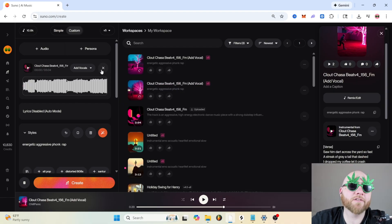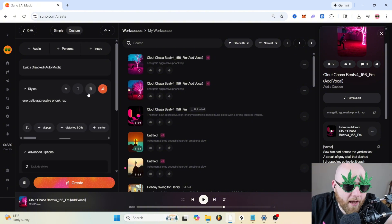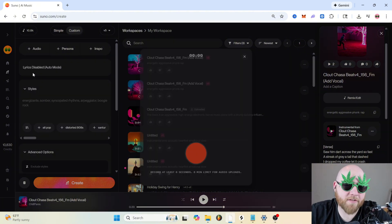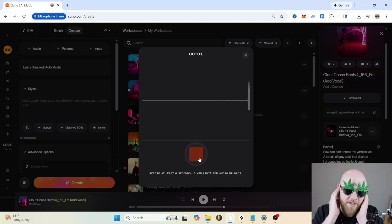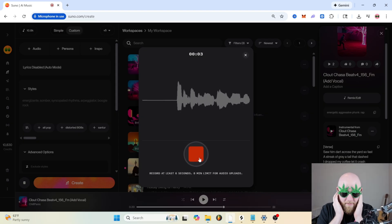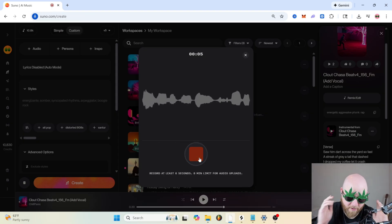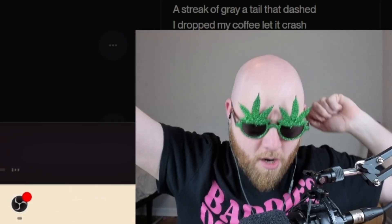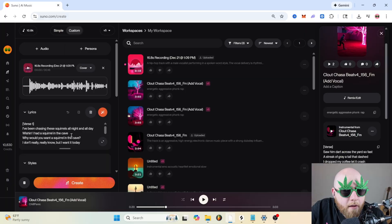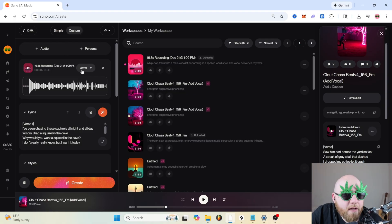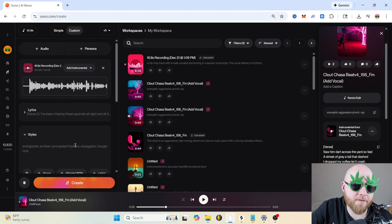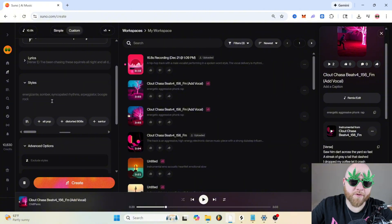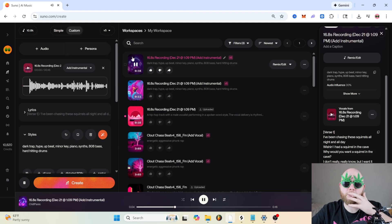But they've also got add instrumental. So let's say that you have some vocals recorded for a song. I'll just record something real quick. I've been chasing these squirrels all night and all day wishing I had a squirrel in the cave. Hey, hey, give me that squirrel, hey. All right, then you can just keep the lyrics in there and then click on that cover icon again and go add instrumental. And then just type whatever type of beat you want. Dark trap hype upbeat minor key piano cents 808 bass.